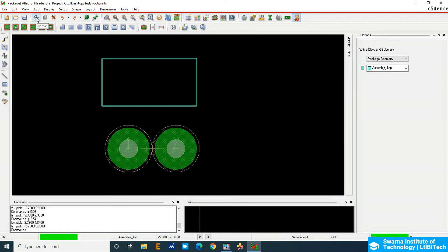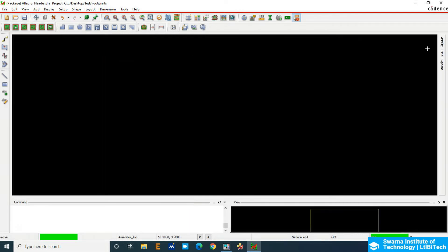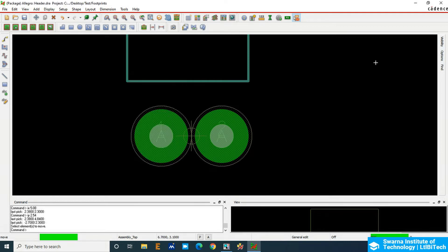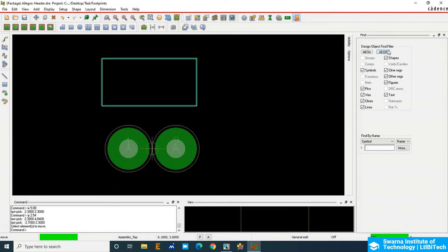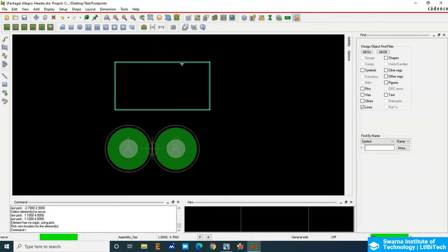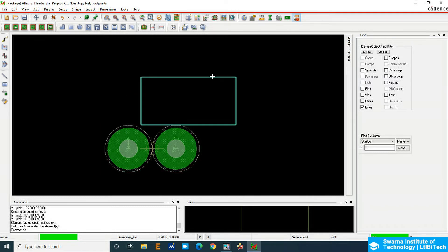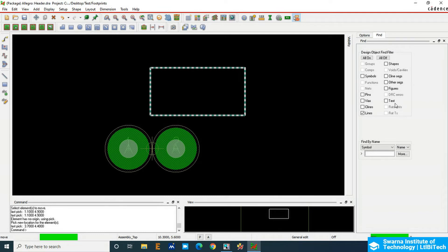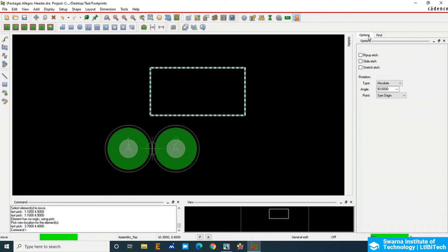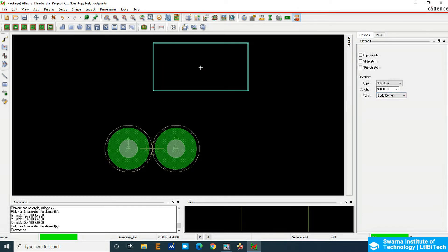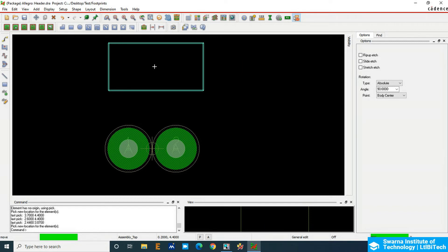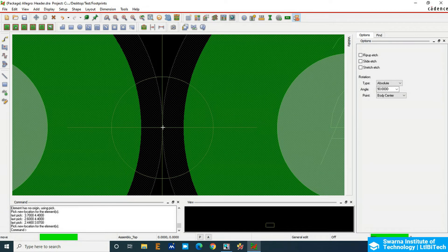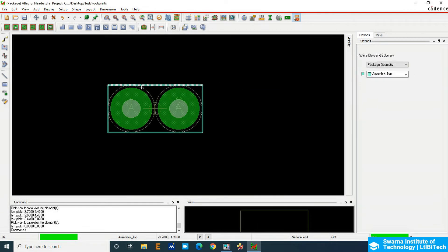Next, move the assembly top to the center. Click the Move option. In the Find option, choose only Lines, since the assembly top line is what we created. Go to Options and in the Point section choose Body Center; in the Option Selection also choose Body Center. Click on the assembly line — it switches to center, and the origin comes to the center of the assembly top. Now zoom to the origin and click on the exact origin so the assembly top will be aligned to the center of the body.